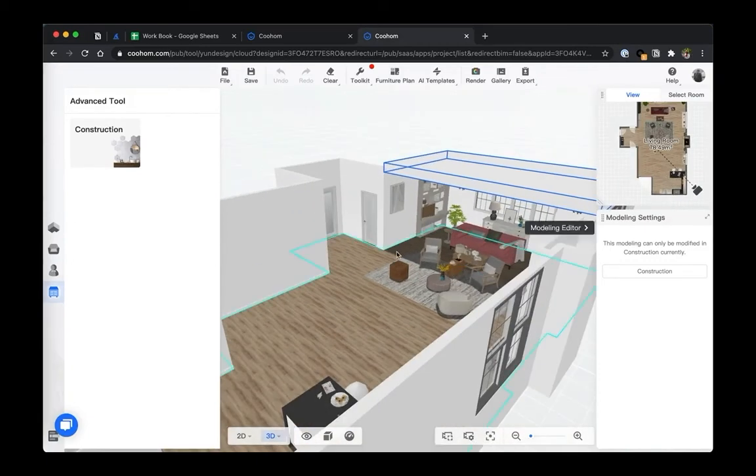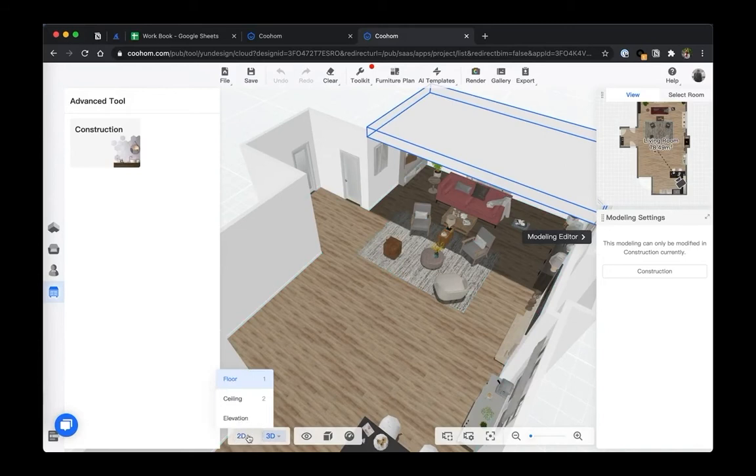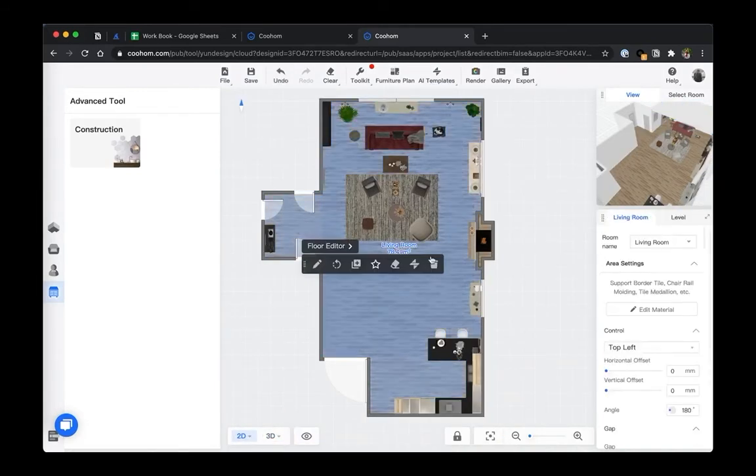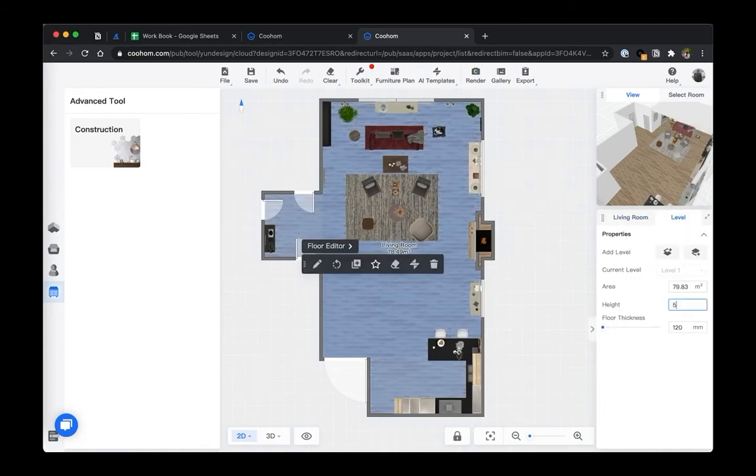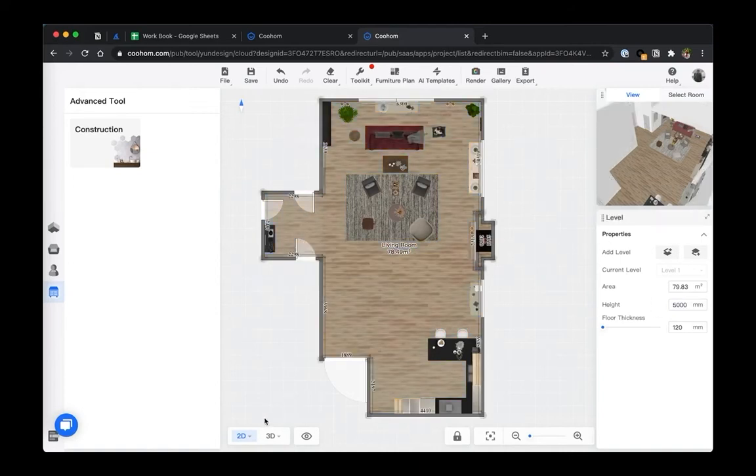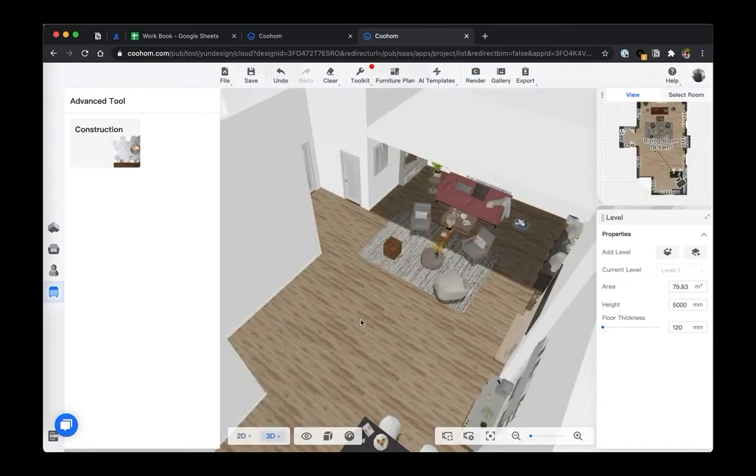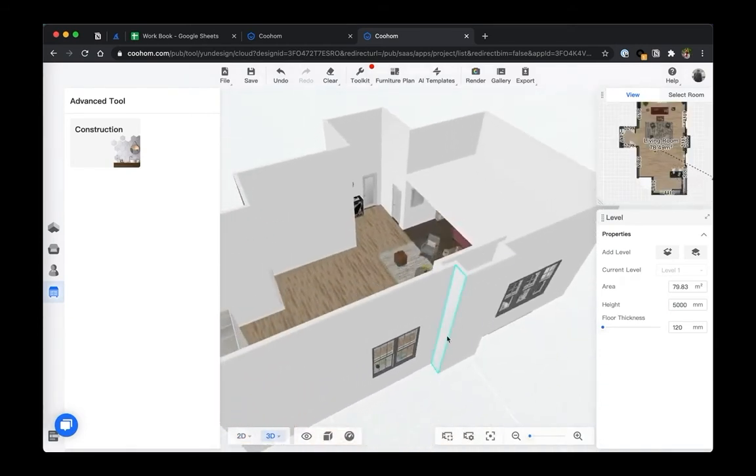So since the problem is the room is too low, let's go back to our floor plan, click on the room, go to level and then set the height to be say 5,000. Let's notice once we adjust the room height, the wall automatically changes with it. Let's go to our 3D view and take a look - boom, there you go.